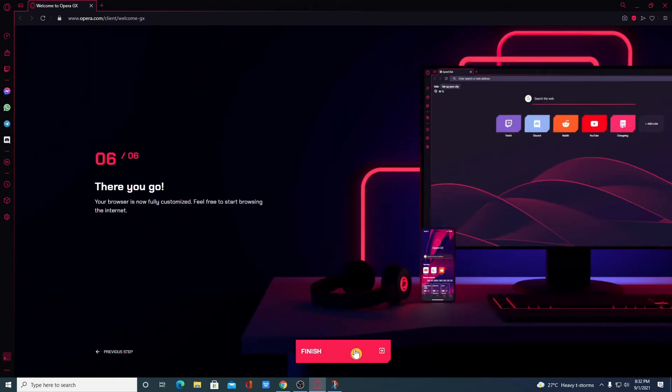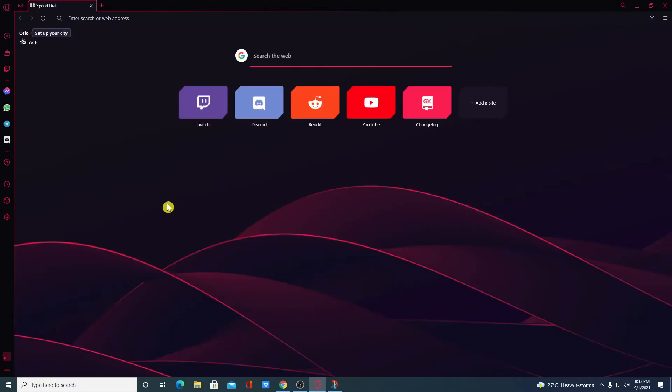Now click on Continue. Then simply click on Finish. So this is the interface of Opera GX Browser.